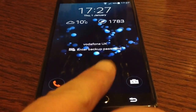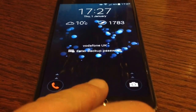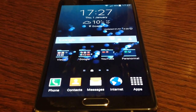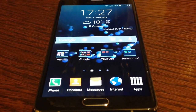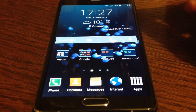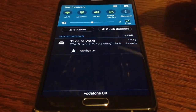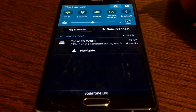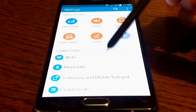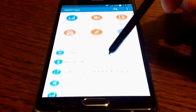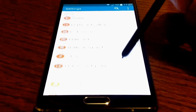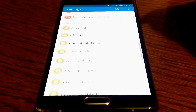First of all we need to log into the phone. I'll be showing you how to set up the fingerprint scanner in another tutorial later on. So we pull down the menu from the top of the phone. If you press the cog for settings and then pan right down to the bottom, you'll notice there are a lot of settings in this area.